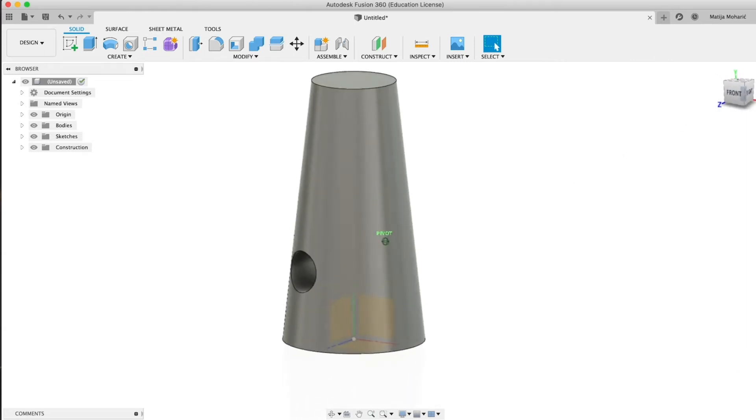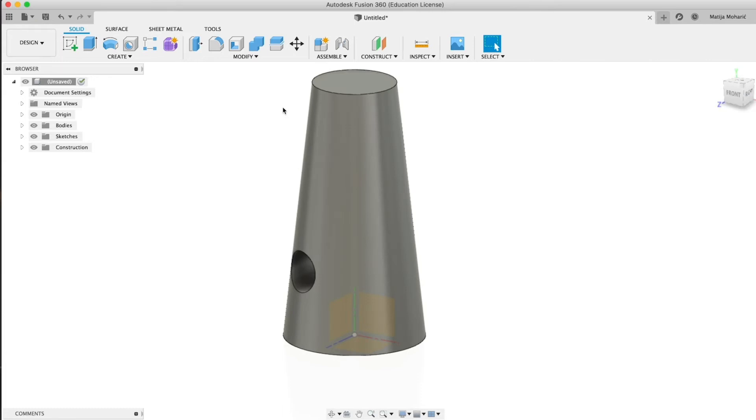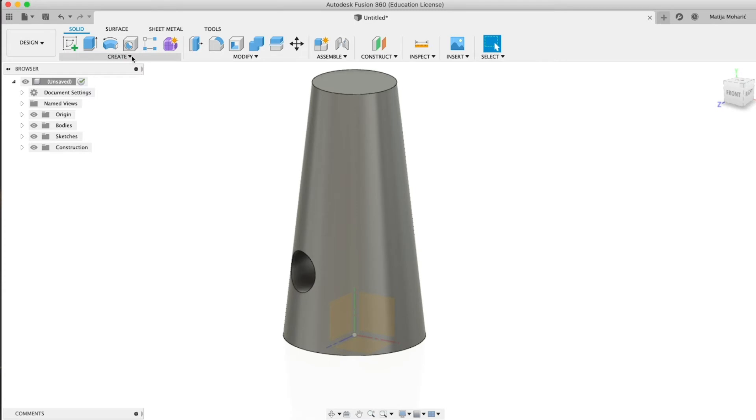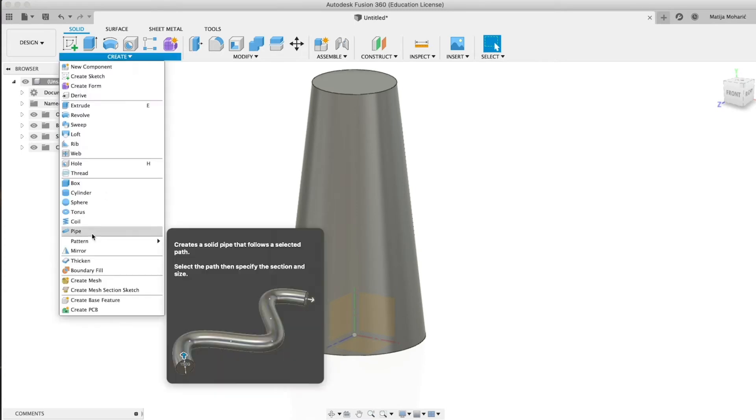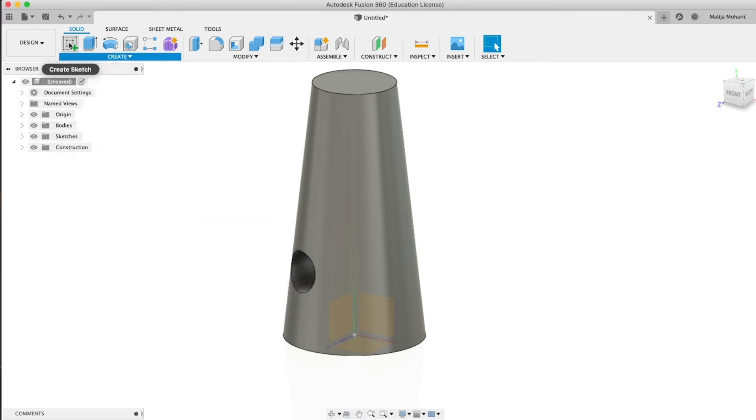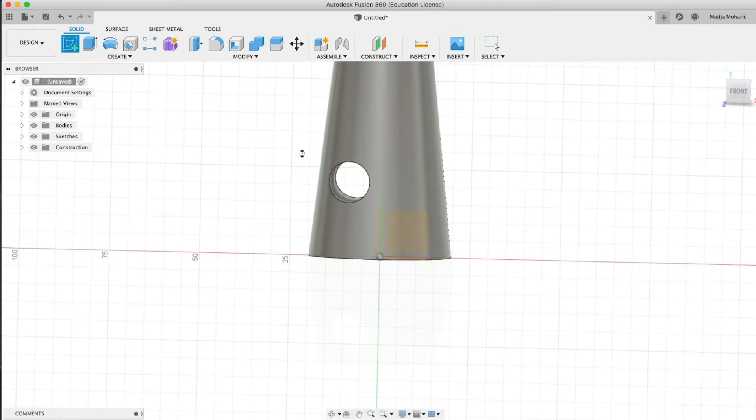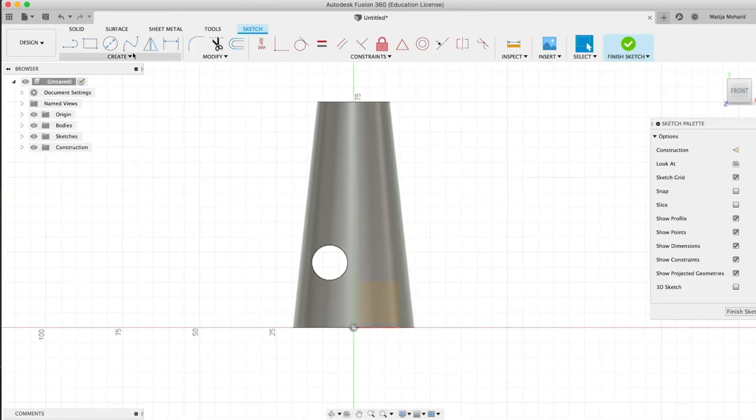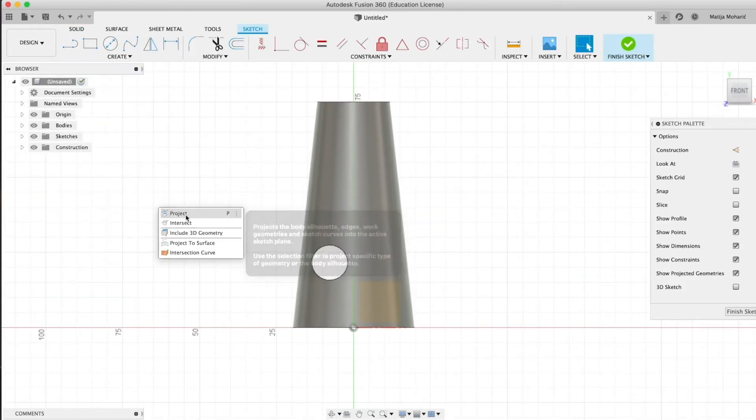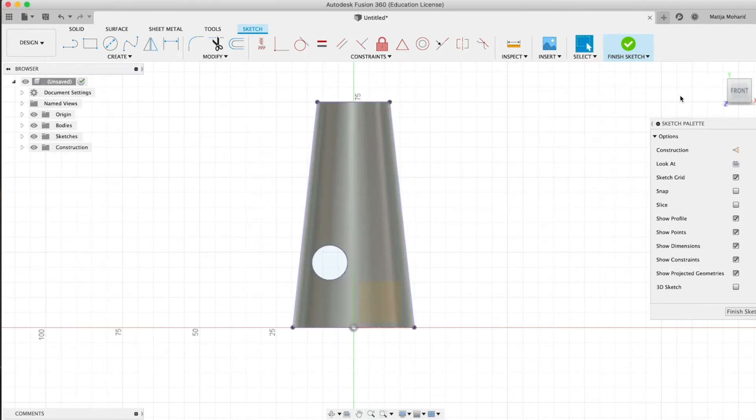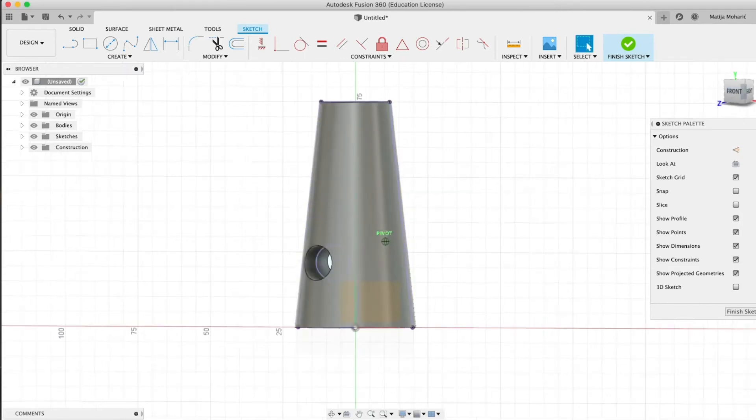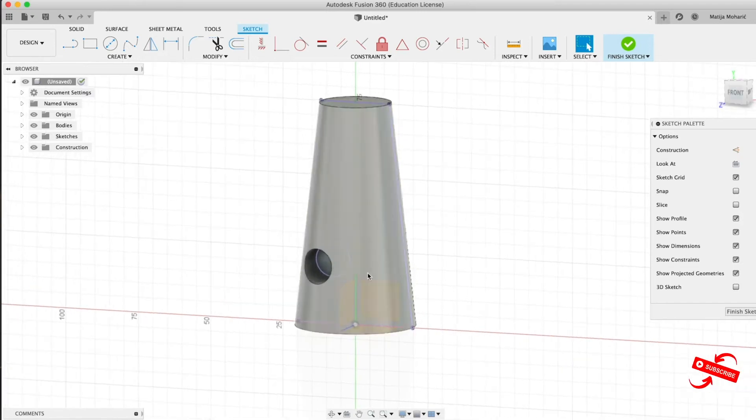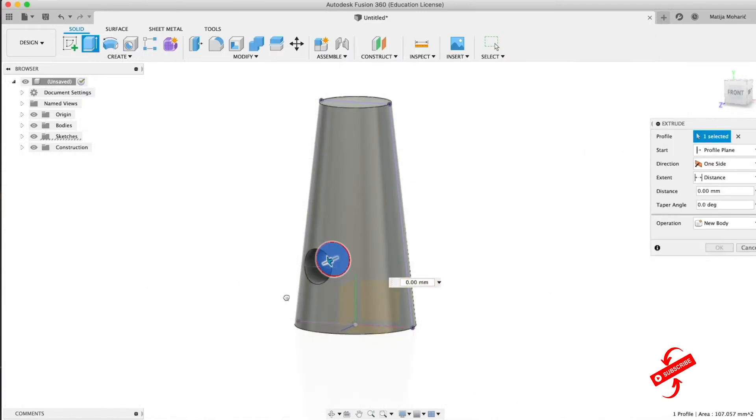First of all, what you want to do is create a projection of our current body. You can press P or you can just select the surface you want to project, then go to Project, and select the body you want to project and just project it.